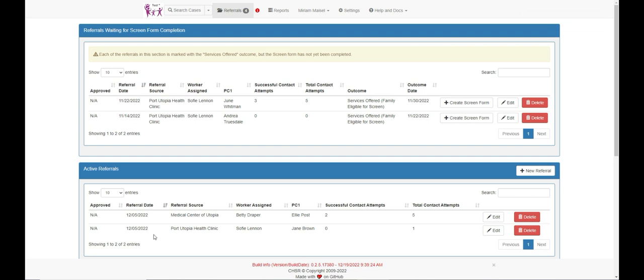Whenever a new contact is made, click the referral button to access the list of referrals. Then click the edit button to the far right of the PC1 name and add the contact information.